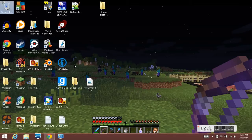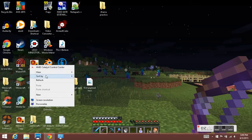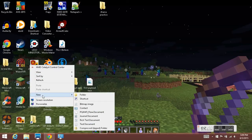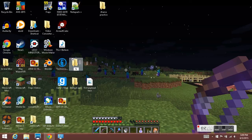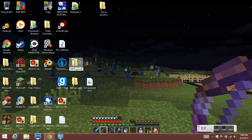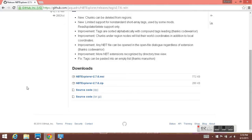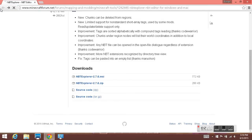The first thing you're going to do is make a new folder and label it NBTExplorer, or something else that you will remember.